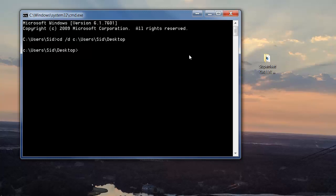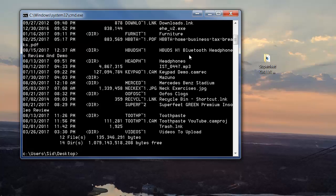And now on this line you're going to type in dir space forward slash x. Now it's going to give you your list of file names.